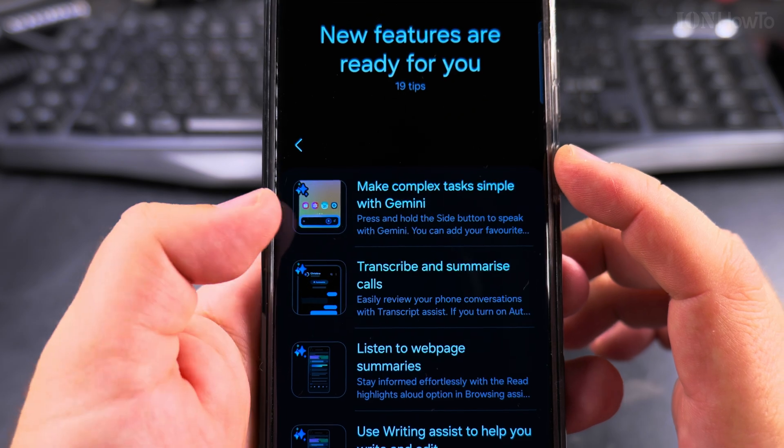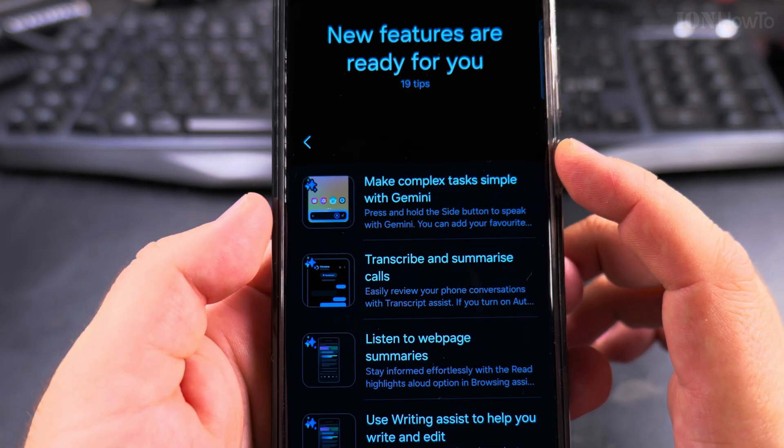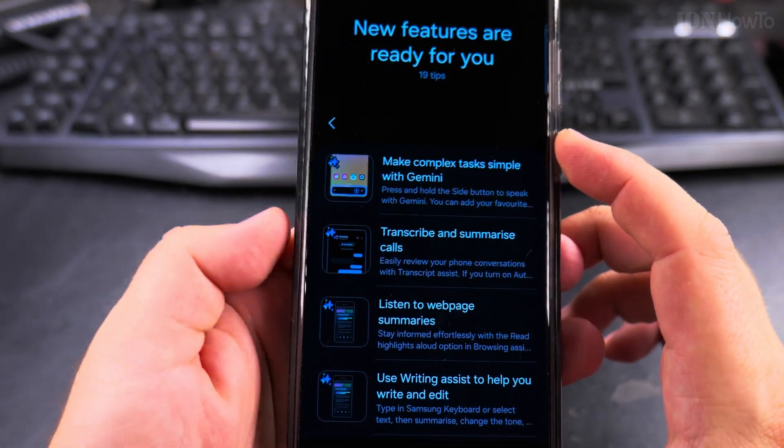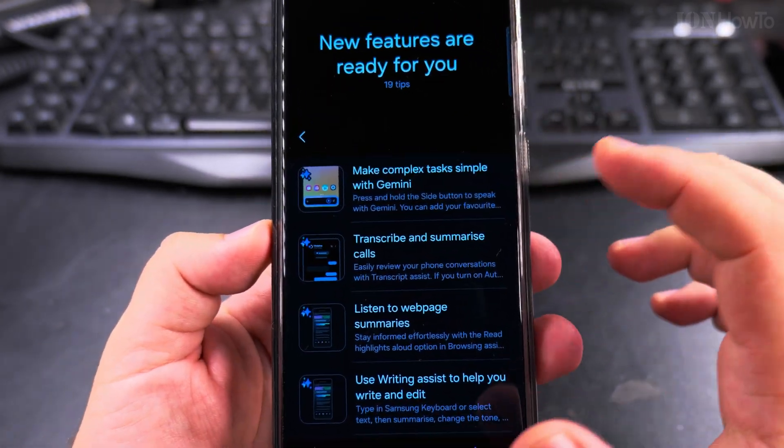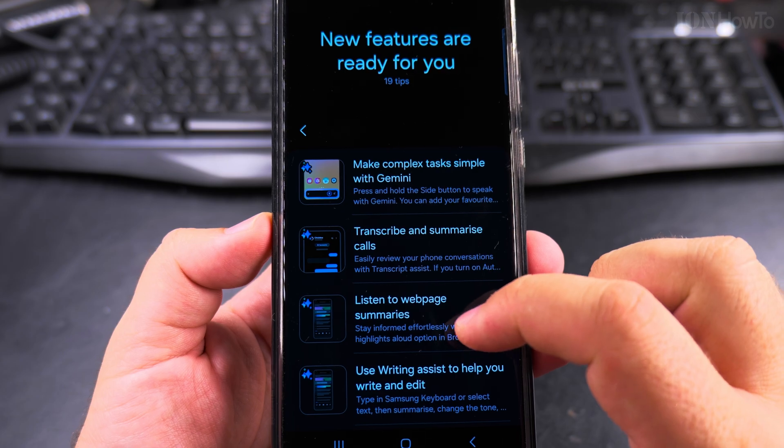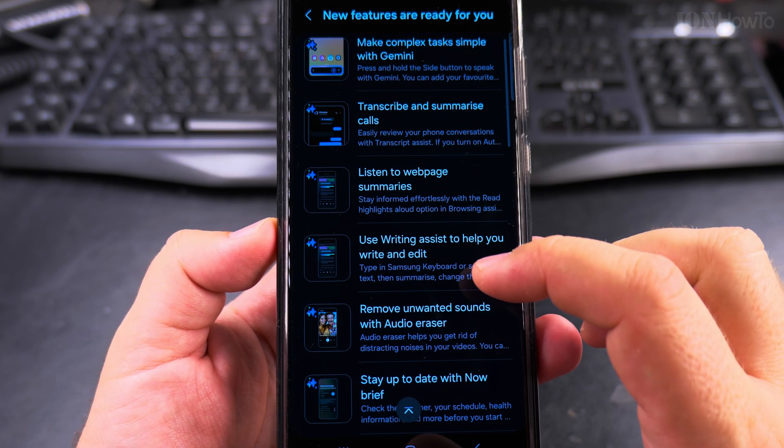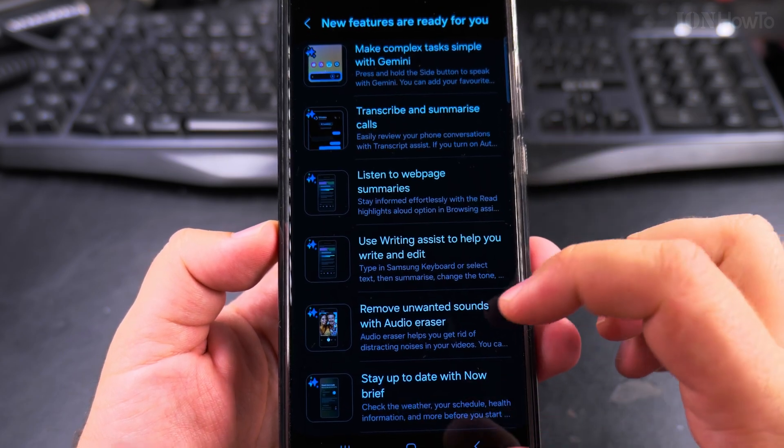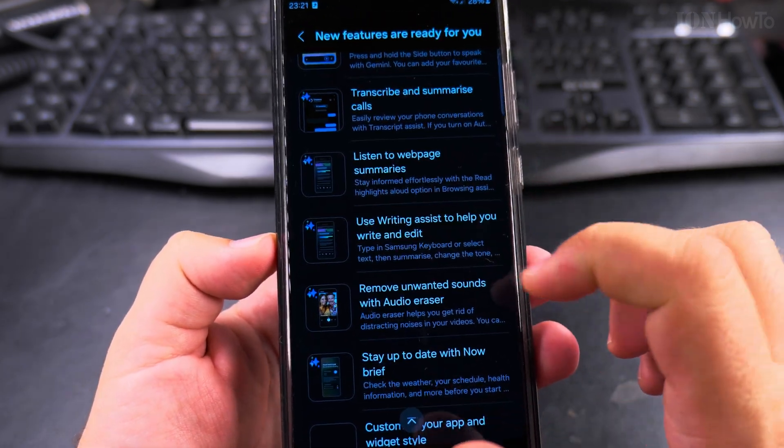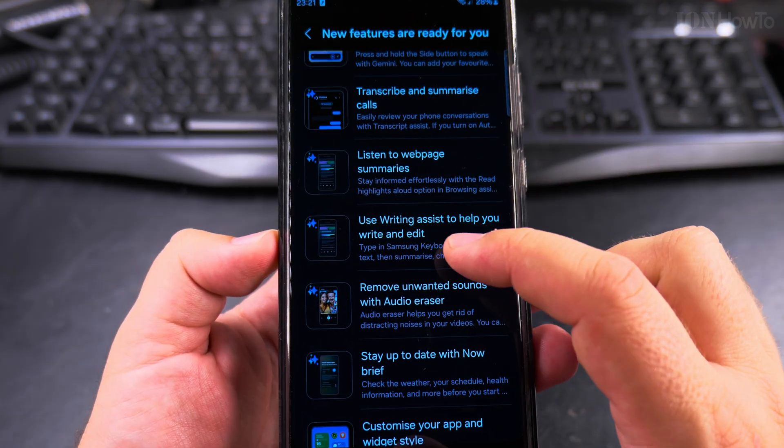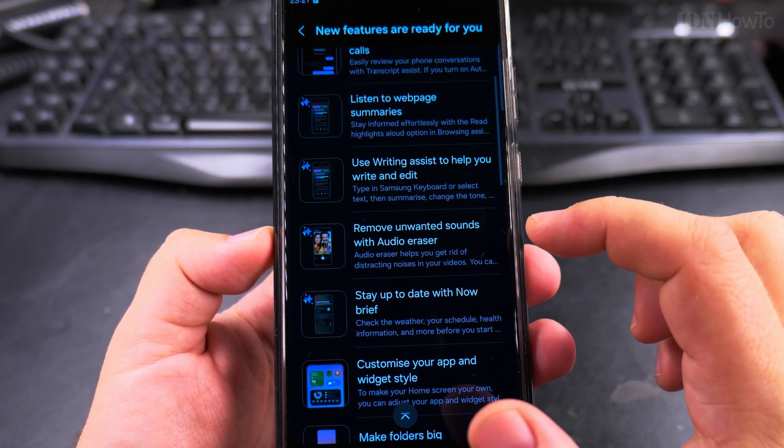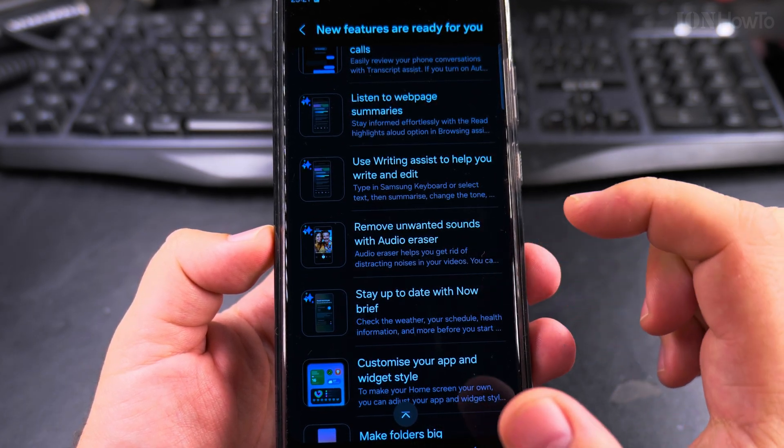Gemini will be more integrated into the Samsung phones instead of Bixby. You can transcribe and summarize calls, listen to web page summaries, which might be a pretty good option. You can use writing assist to help you write and edit.